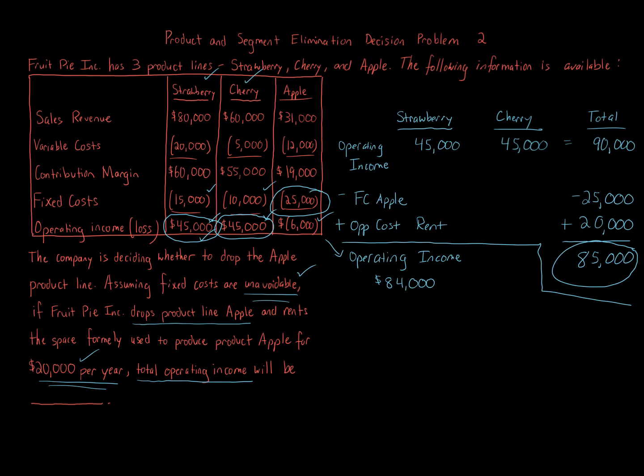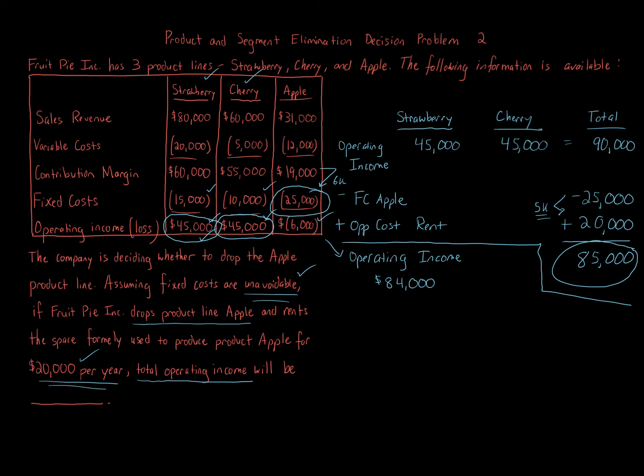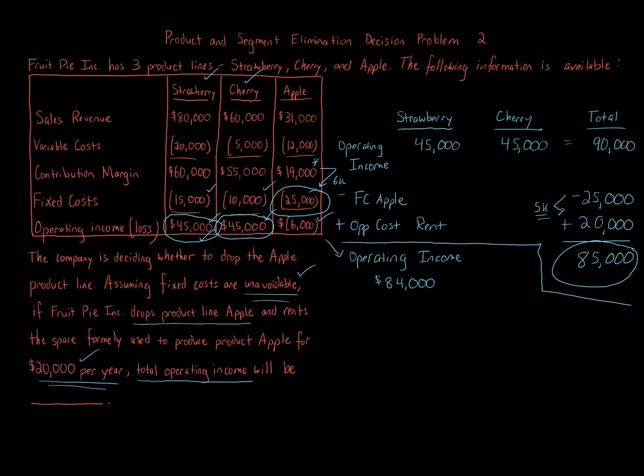Look at the contribution margin that Apple was producing and then look at the fixed costs. There was a $6,000 difference. So $6,000 there versus $5,000 here. So that is where that $1,000 difference between $84,000, $85,000 comes into play. The contribution margin of $19,000 just was not covering that fixed cost for Apple by $6,000. And renting it, we get $20,000 rather than $19,000. So another way to look at this is, hey, we get contribution margin to cover fixed costs of $25,000 of $19,000. Or we can get rent of $20,000.